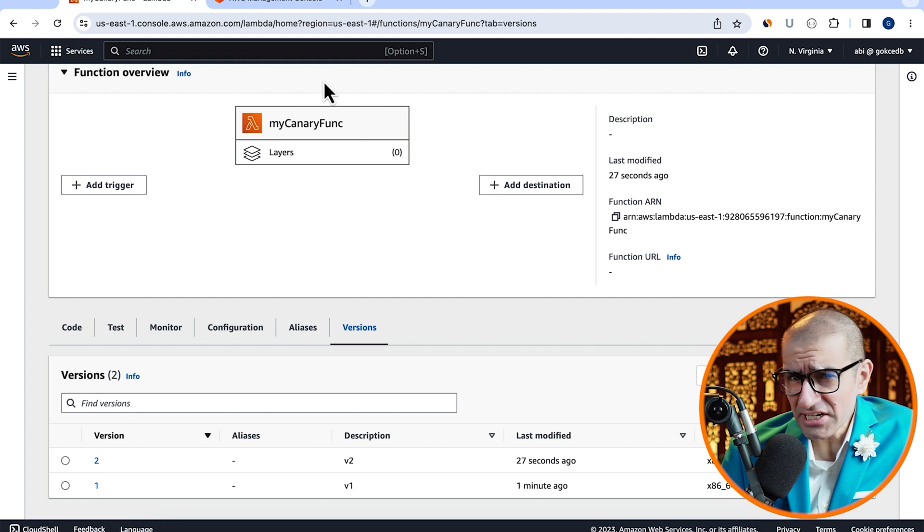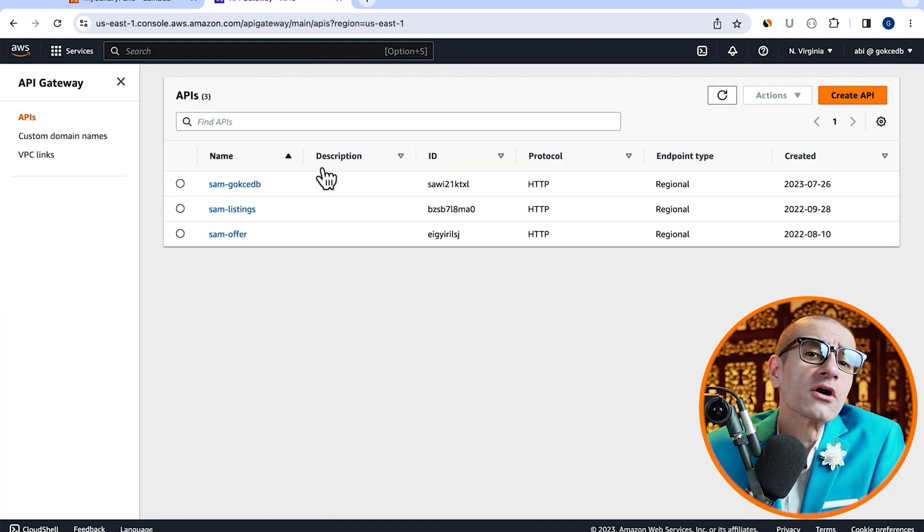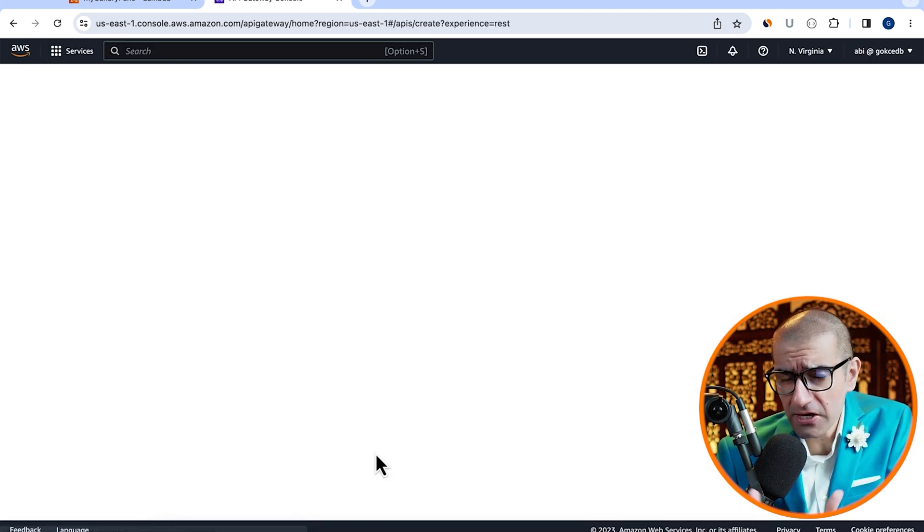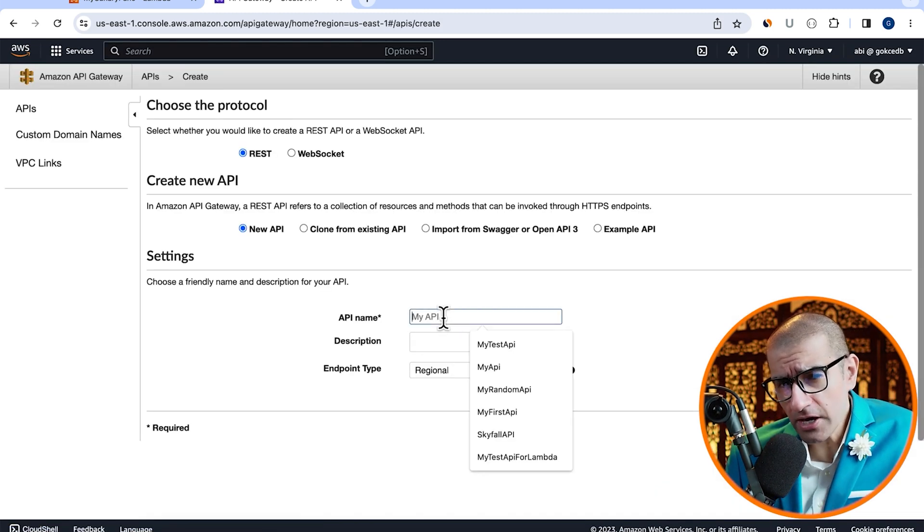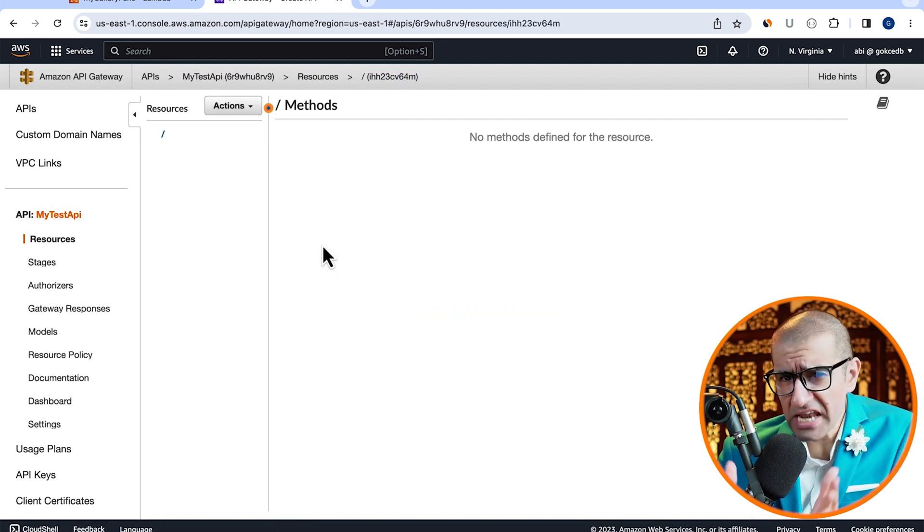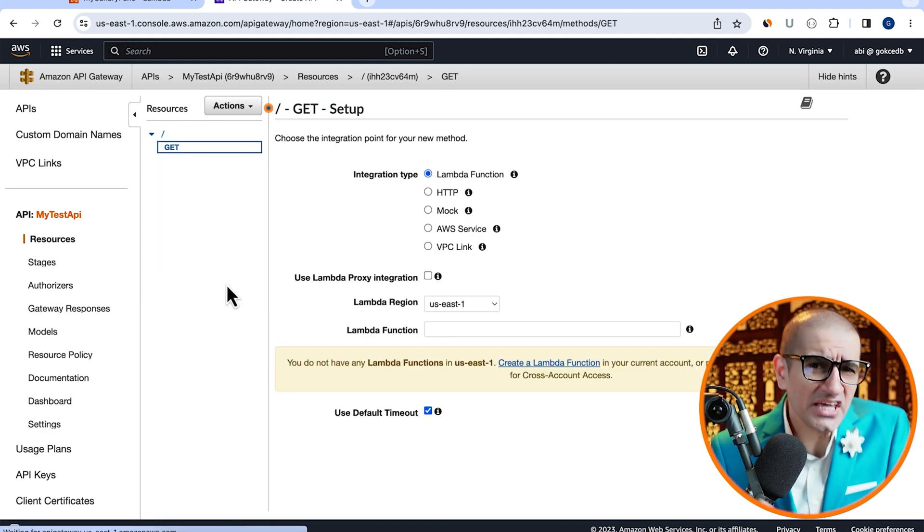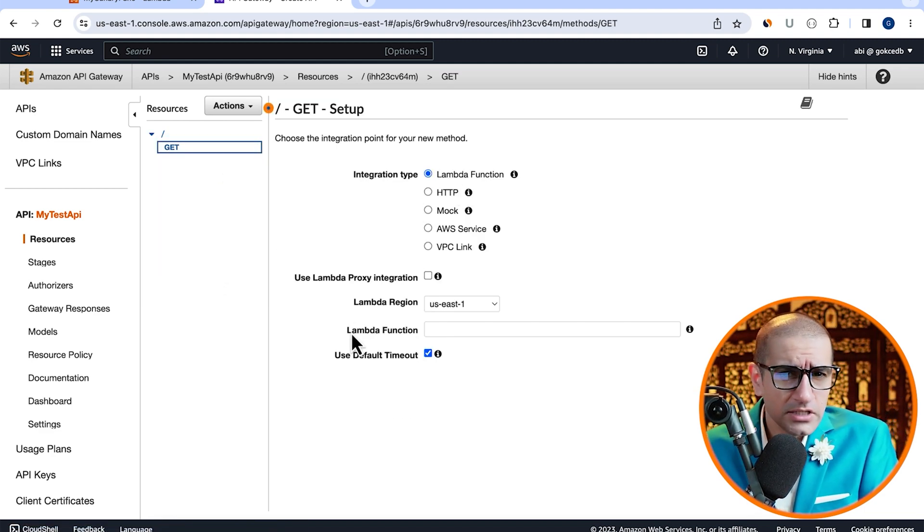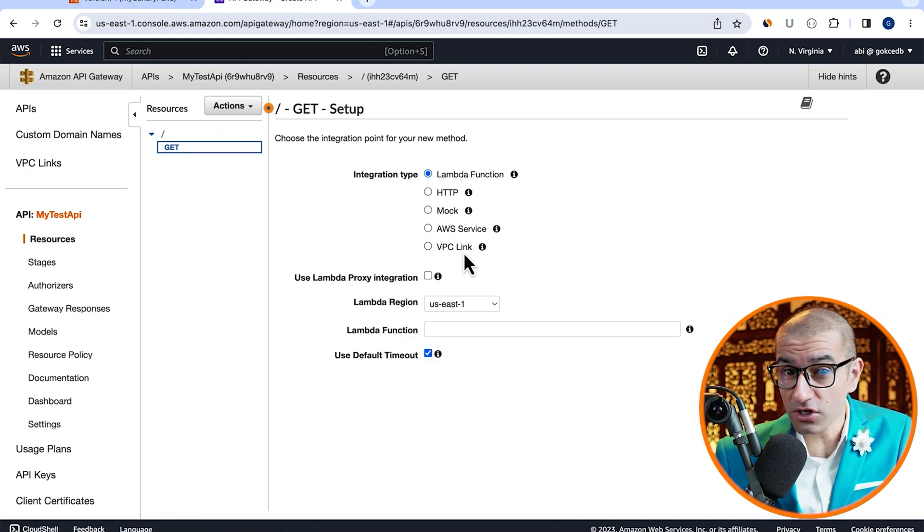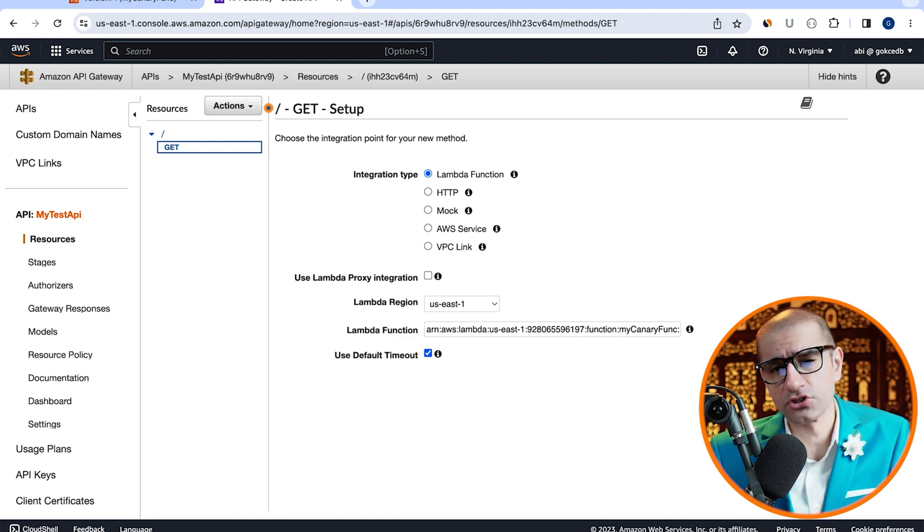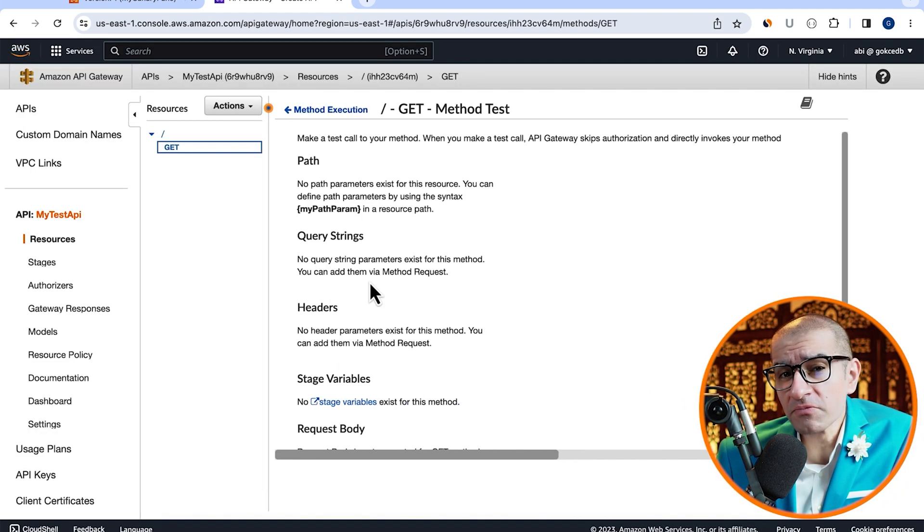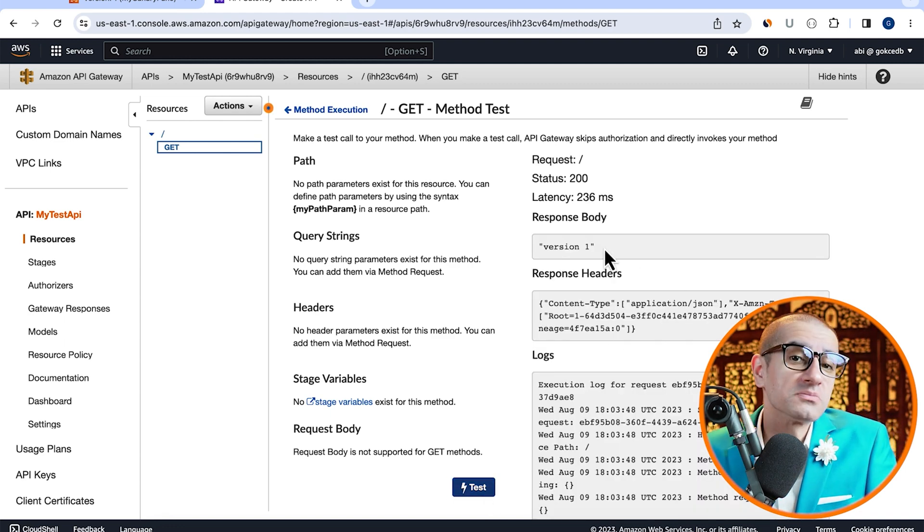Now, let's head to the API Gateway service, then click on create API. Click on build in the REST API section, give your API a name, then hit create. From the actions dropdown, select create method, then pick get. Leave the integration type to Lambda function, then copy paste the function ARN of the first version of our Lambda function. Hit save, then click test to confirm that you see version 1 in the response body.